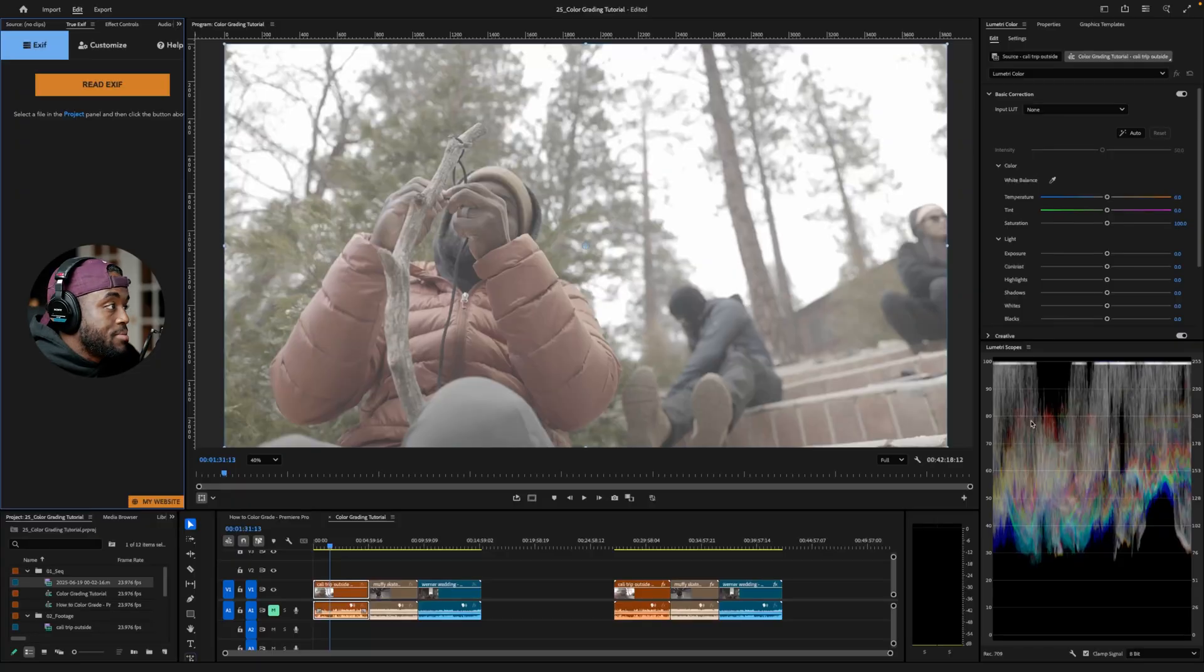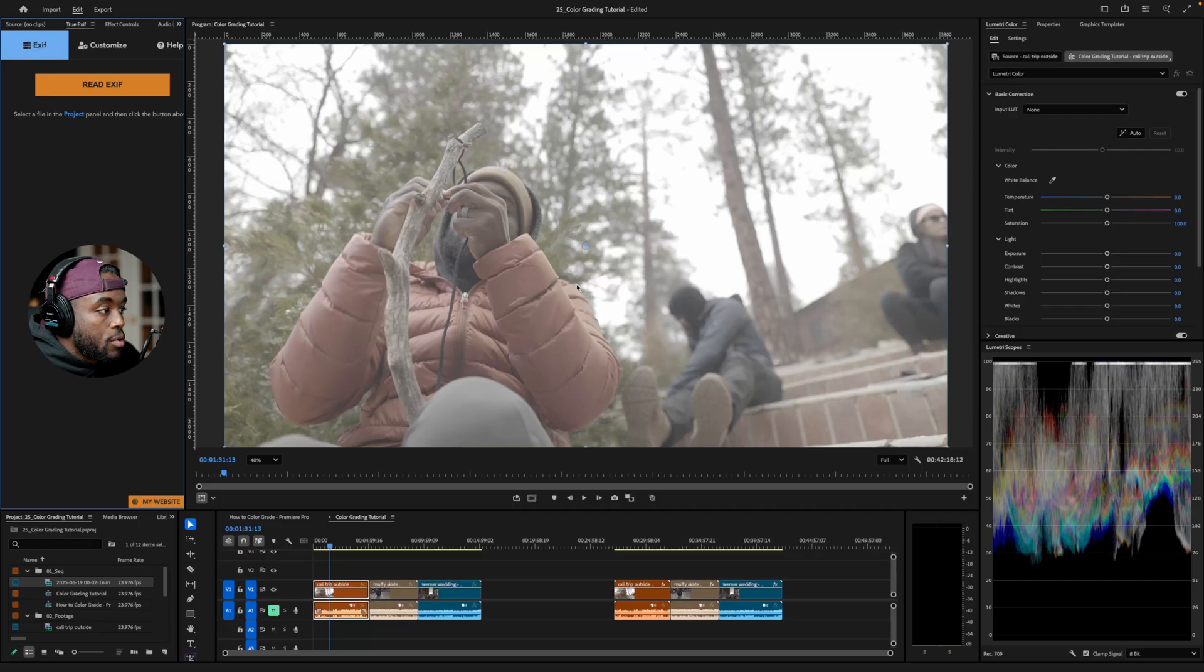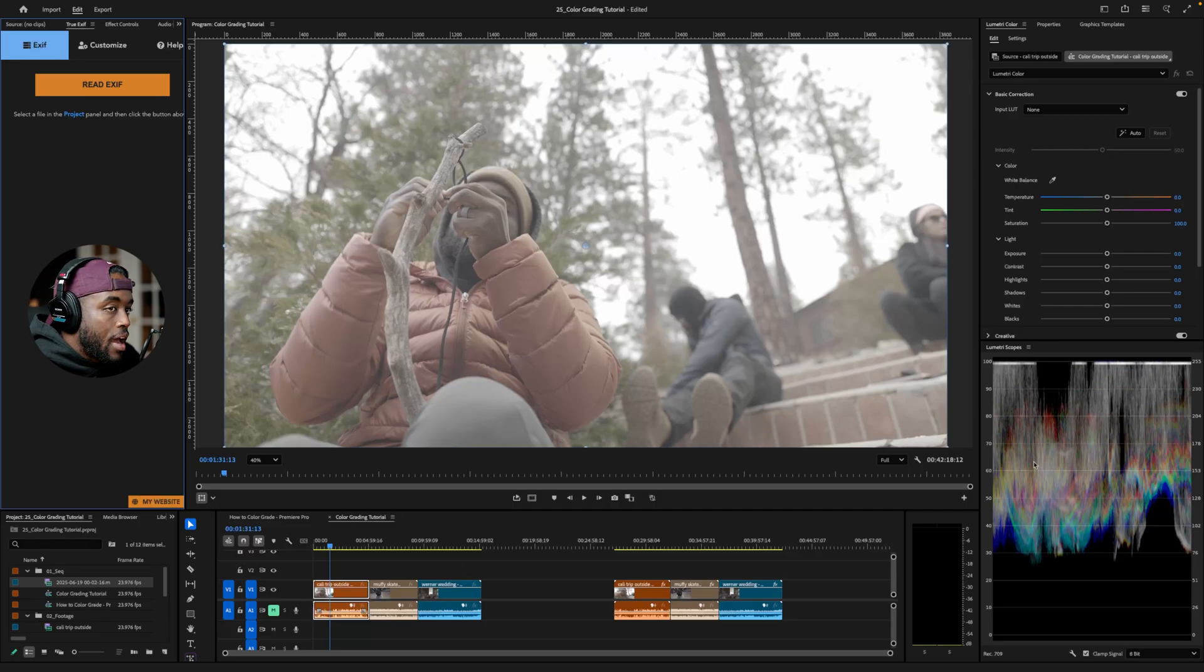So now we're in Premiere Pro, and I have my workspace set up to color grade. I like to have all the panels that I need on the same side. I prefer the right side, with my screen in the middle here, and then obviously my timeline down here. Up here I have the lumetri color, and then here I have the scopes.